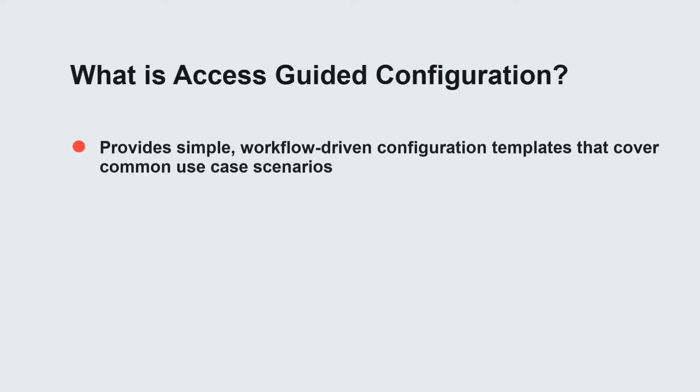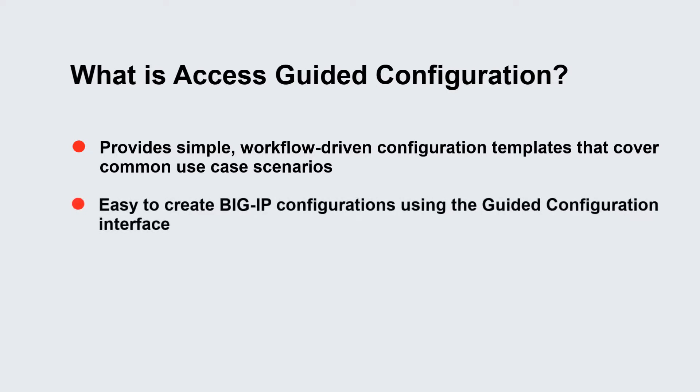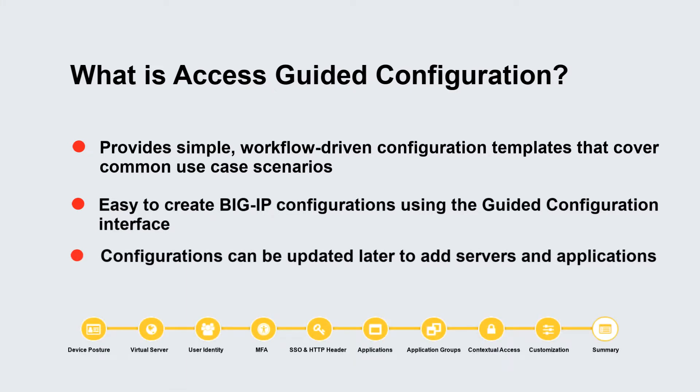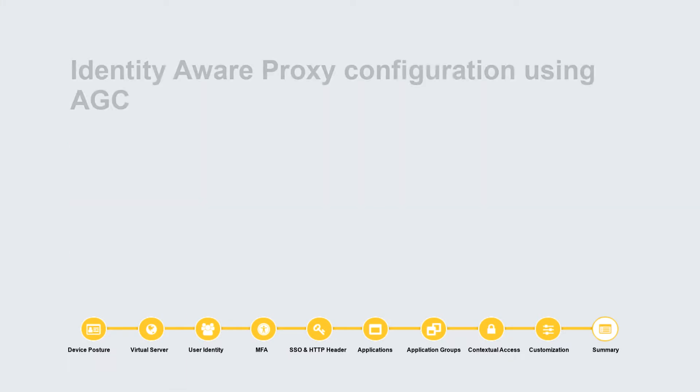What is access guided configuration? It provides simple workflow driven configuration templates that cover common use case scenarios. It is easy to create BigIP system configurations using the guided configuration interface. Configurations can be updated later to add servers and applications.